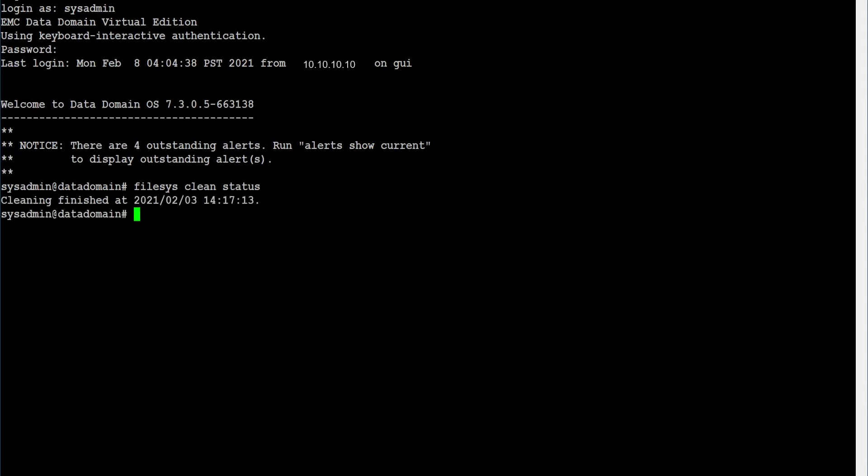Verify the current clean schedule using command: filesys clean show schedule.